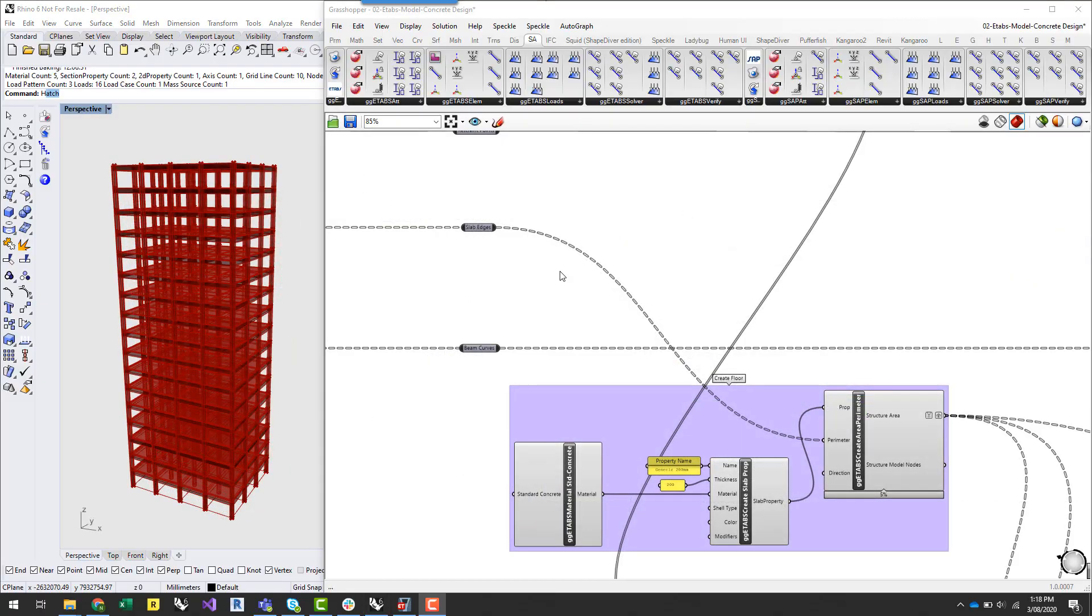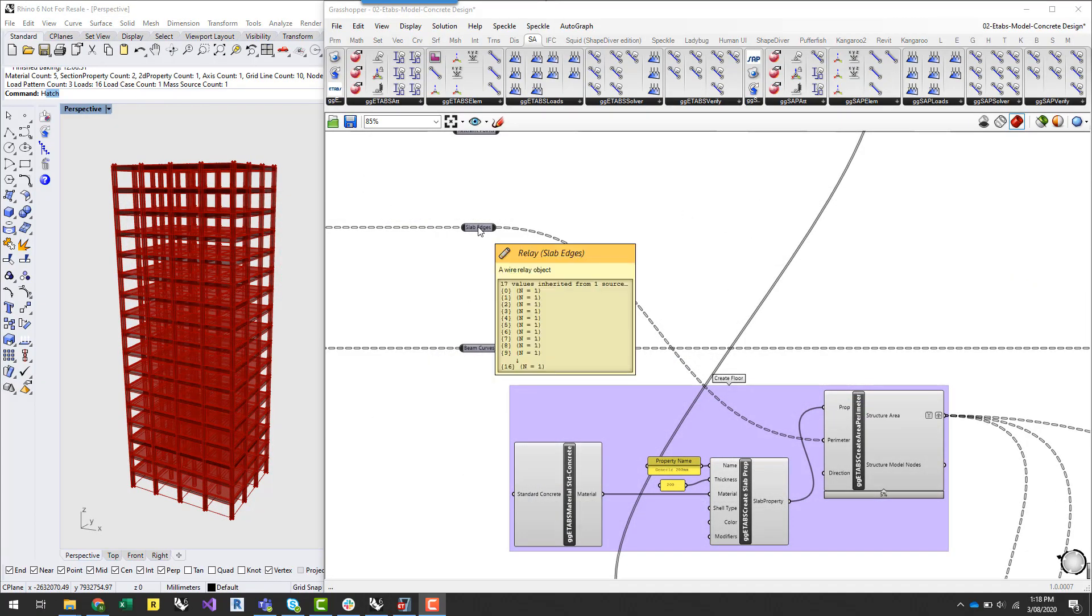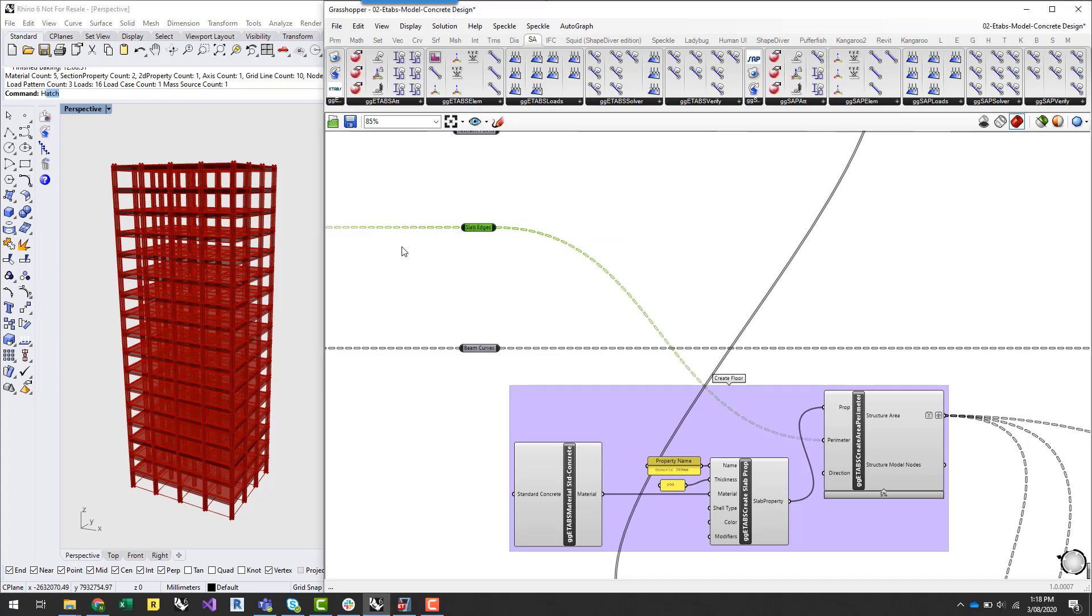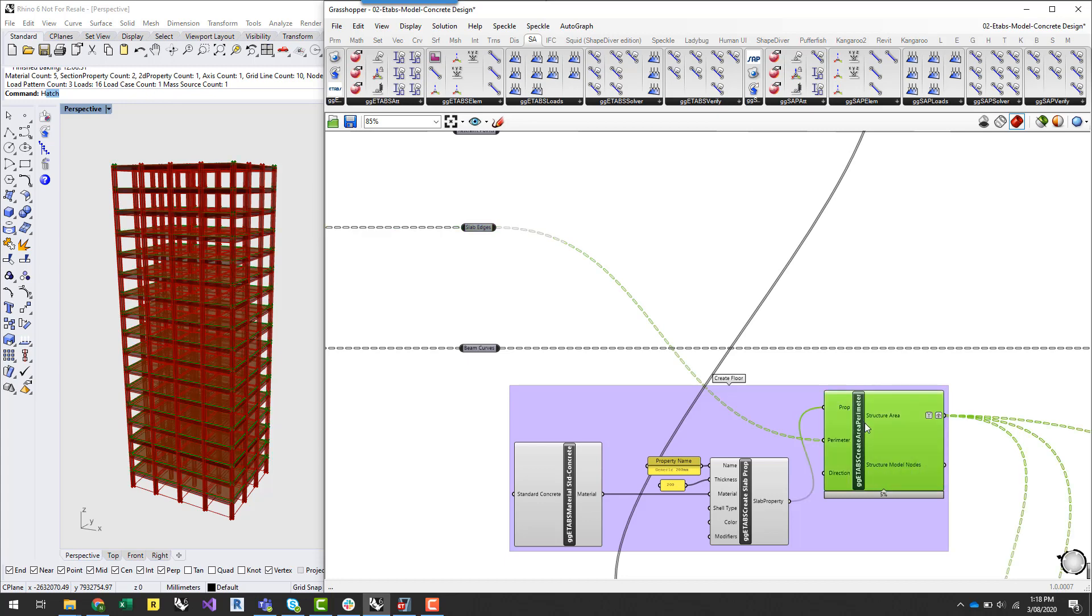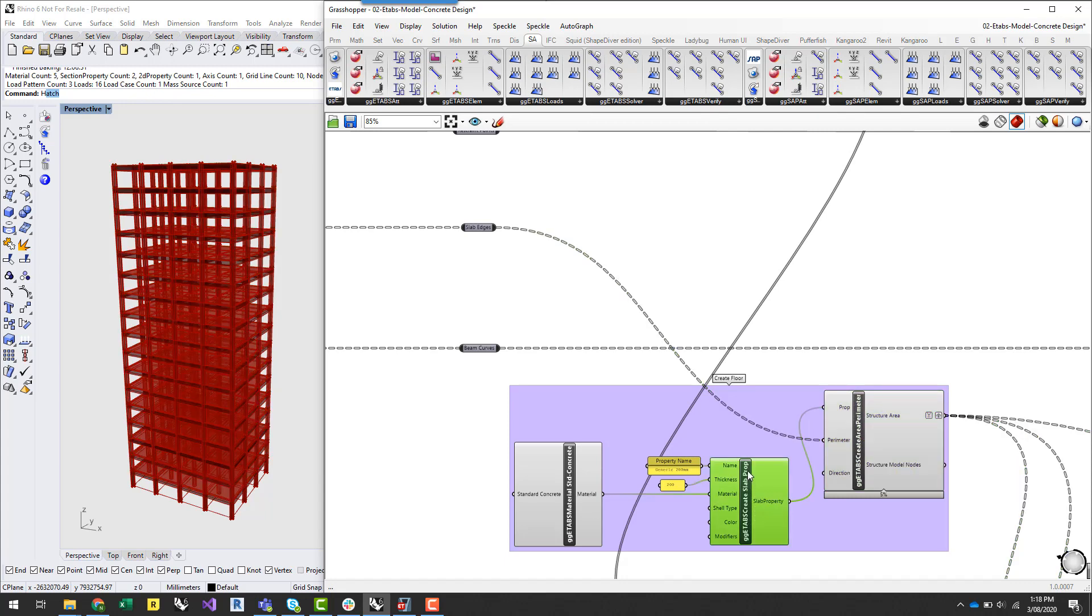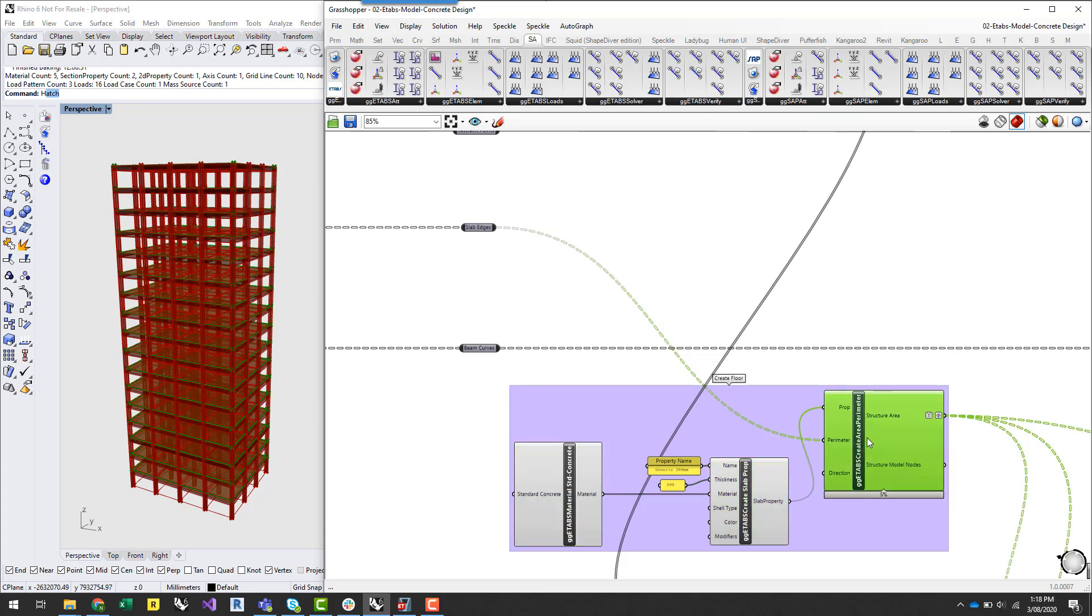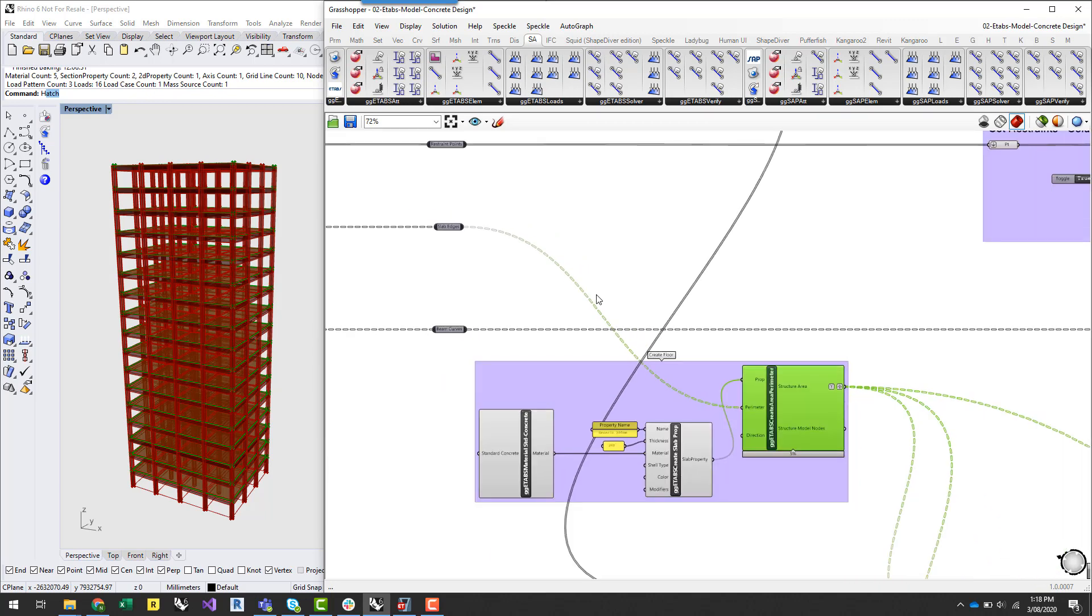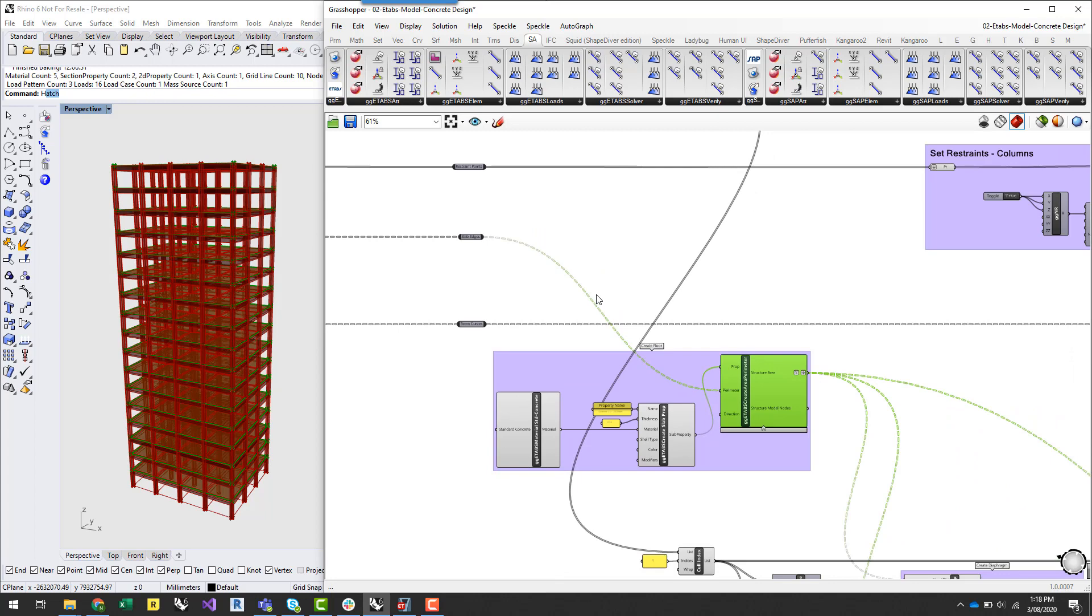So I'll take the slab edge curves that I've generated for the extent of the floor slab and create an area perimeter element using the ETABS Create Area Perimeter. I'll assign a slab property there and also assign the concrete material. So for this demonstration we're not going to do any design on the floor slab so this is just similar to as we would typically set up a slab in the past.